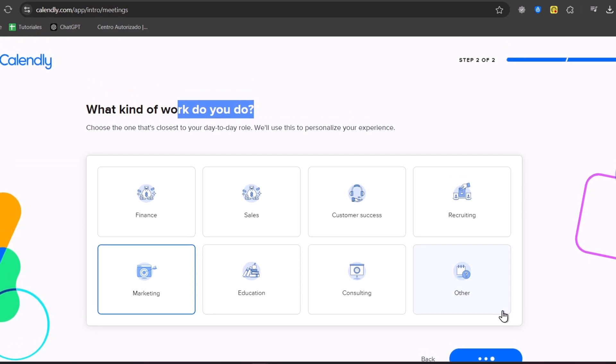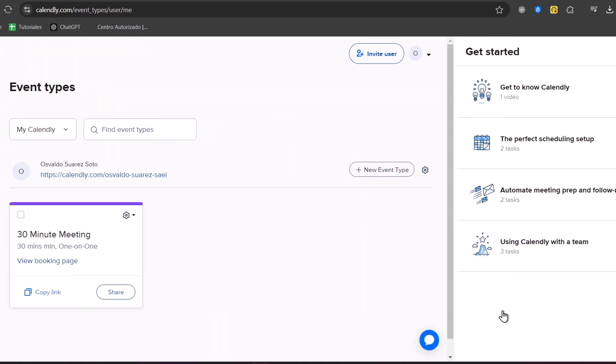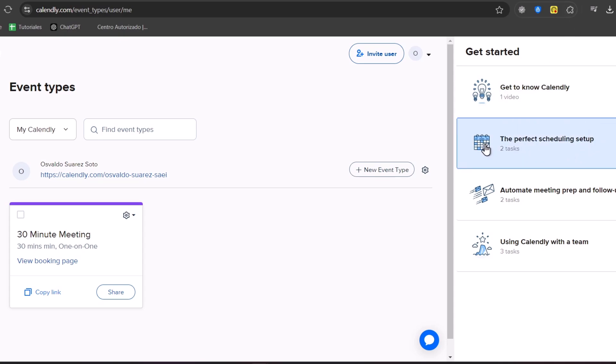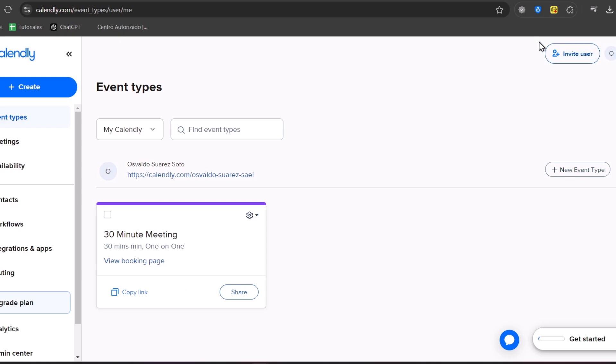Usually, it's going to be giving you access directly into the dashboard of Calendly. Here, you can see the get started prompts where you get to know Calendly with an actual video, the perfect scheduling setup, automate meetup and preparation, and using Calendly with a team. I'm going to close this and show you how to use this app.